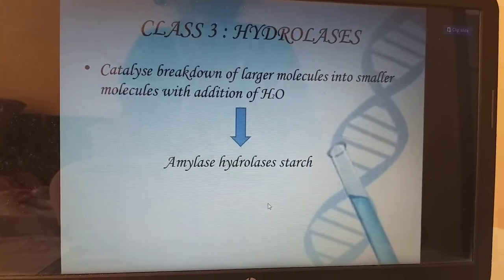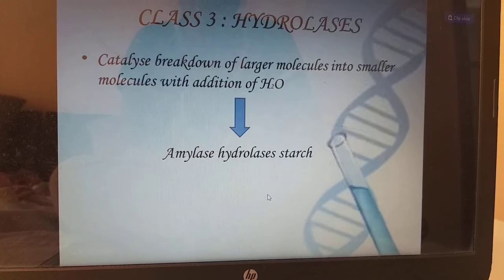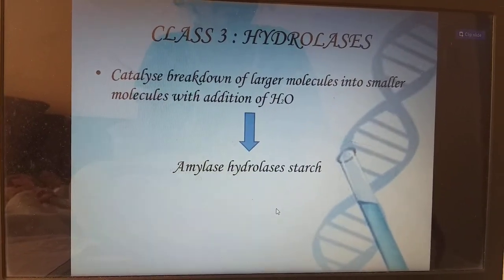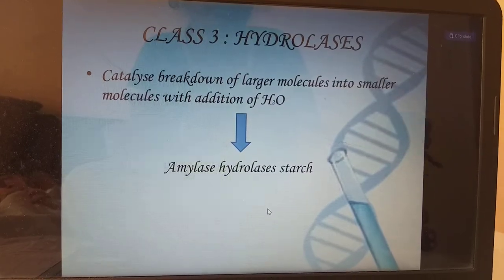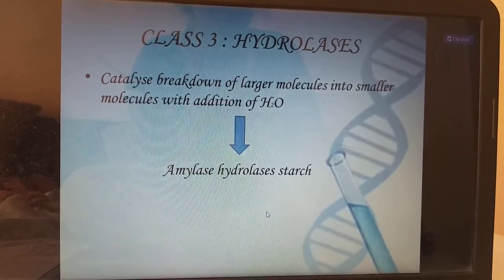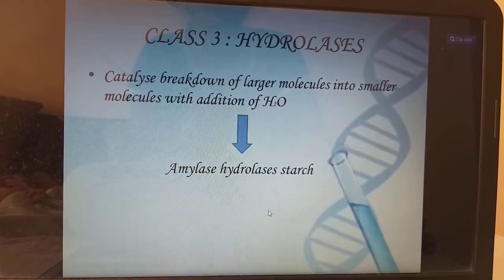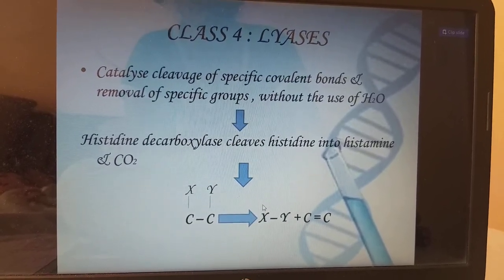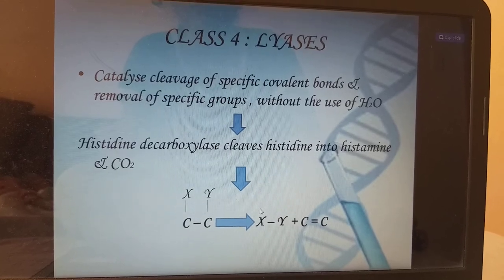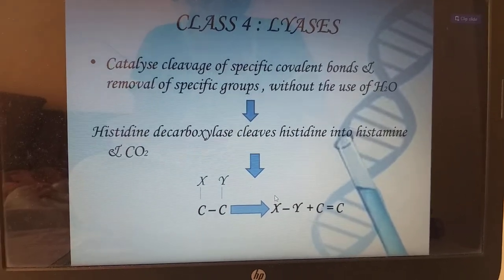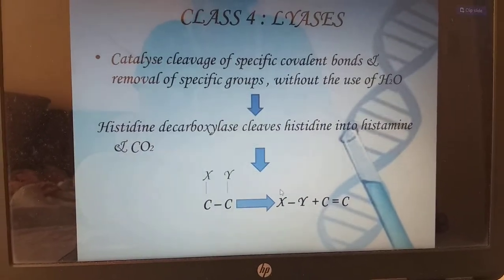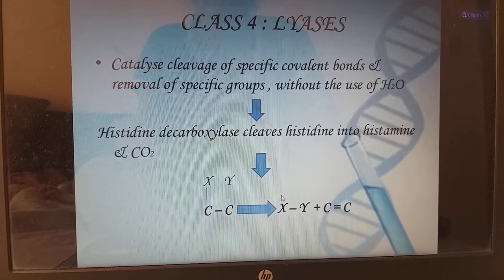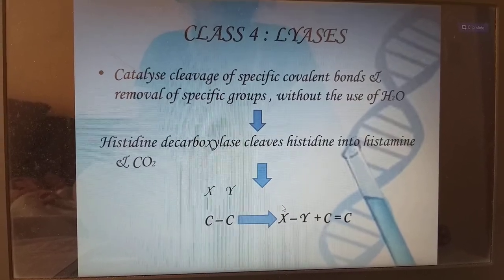Class 3 — hydrolases, which catalyze the breakdown of larger molecules into smaller molecules with the addition of water. Example: amylase hydrolyzes starch, splitting starch into maltose. Class 4 — lyases, which catalyze the cleavage of specific covalent bonds and removal of specific groups without the use of water. Example: histidine decarboxylase cleaves histidine into histamine plus CO2.